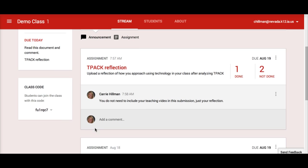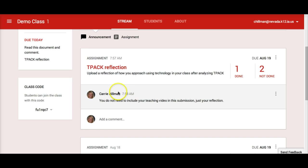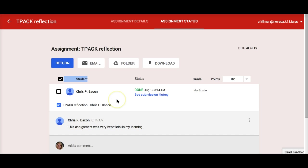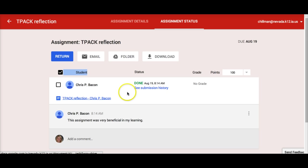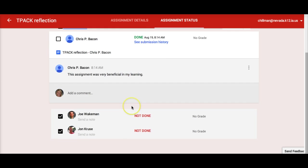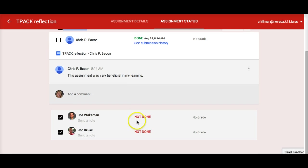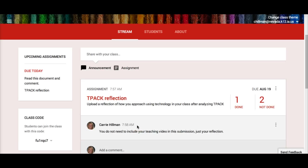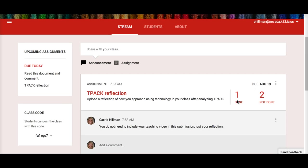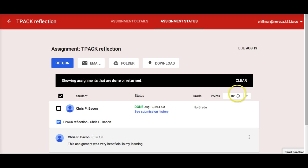If I go back to the stream for my class, I can also see how many students have turned in the assignment. If I click on the assignment name, I can see the status of the entire class — who has turned in the assignment and who has not — and those submissions I have already graded. If I go back to the stream and click on the turned-in number, I see which students have turned in the assignment.